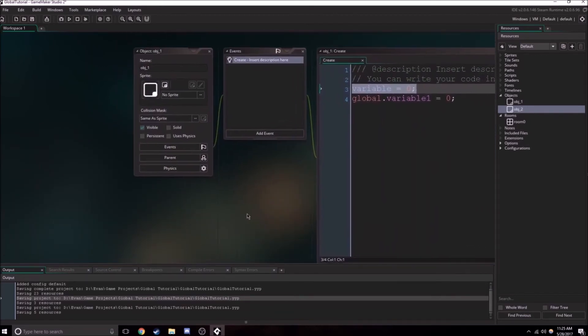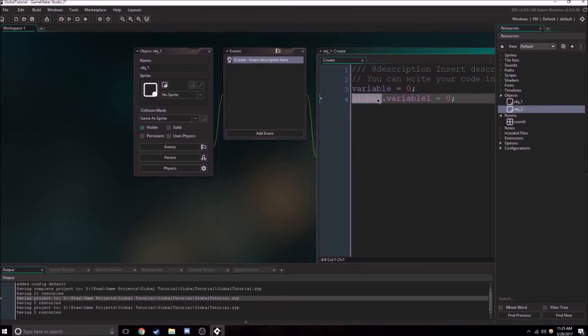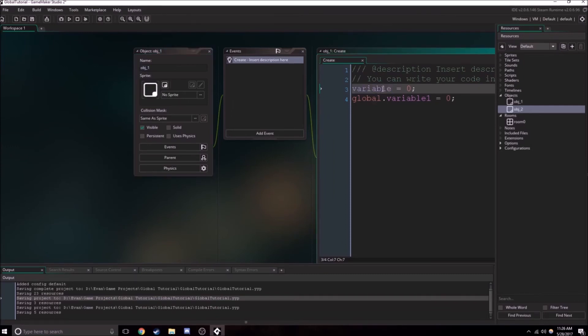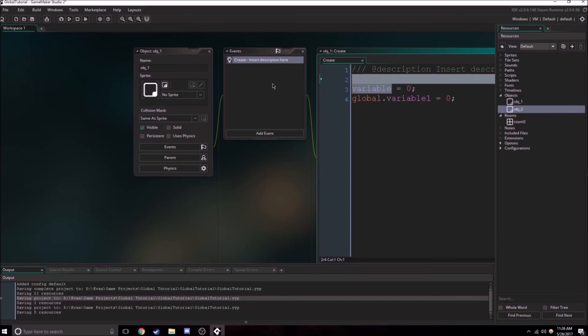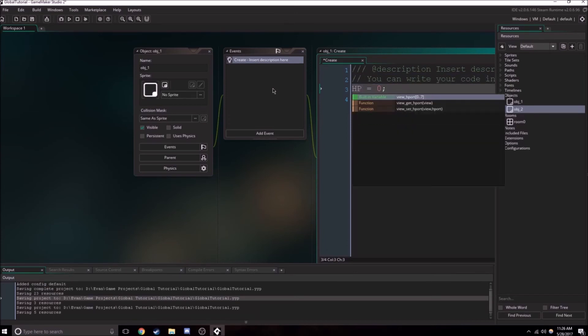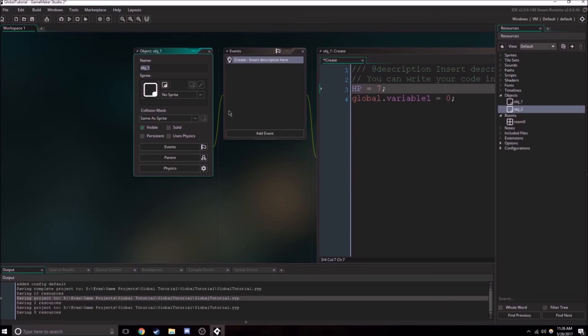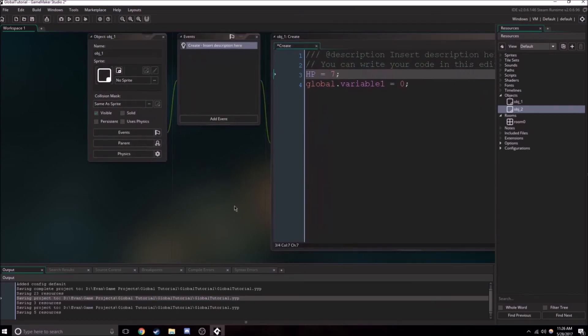And why would you want to use a local variable versus a global variable? Well, a local variable, you can have 500 object ones inside your room, different instances of object one. And you can have them all have this variable. So this variable can be different for each of them. For example, this variable could be HP. So now each of them can have a different HP. So this one can have seven, and then maybe a different instance of object one has five HP, and so on.